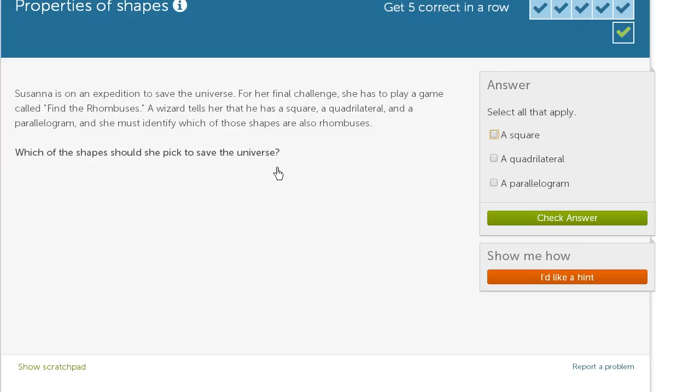So a square is a special case of a rhombus. Just to remind ourselves, a rhombus—the opposite sides are parallel to each other. You have two sets of parallel sides. A square has two sets of parallel sides and it has the extra condition that all of the angles are right angles. So a square is definitely going to be a rhombus.